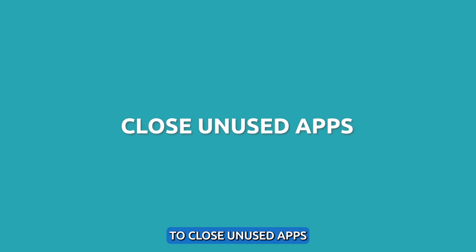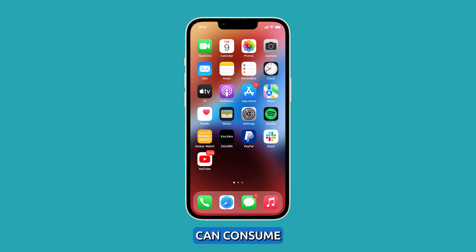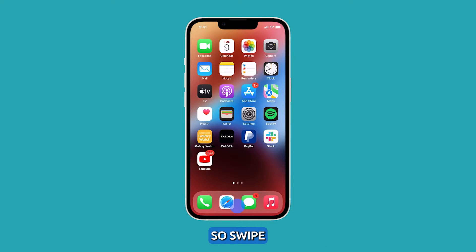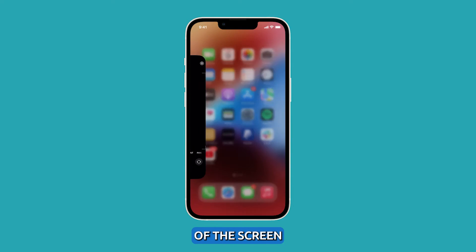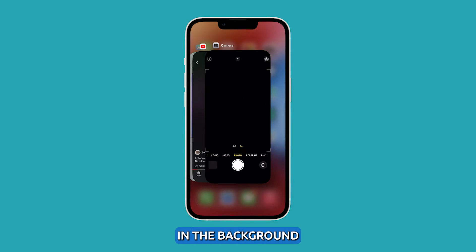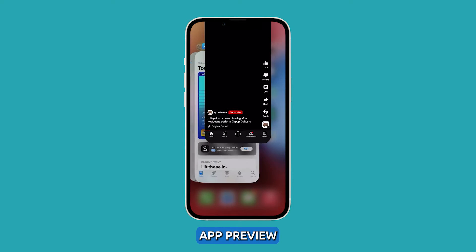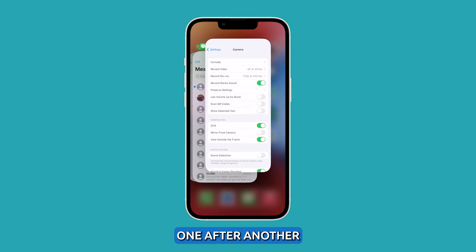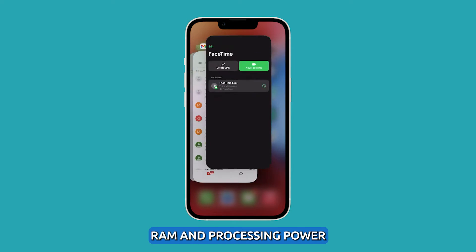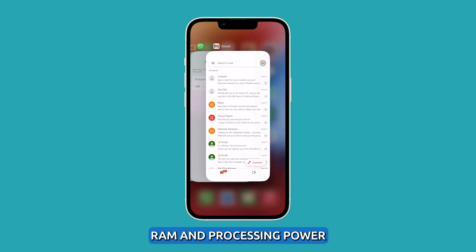Close unused apps. Having too many apps open in the background can consume system resources and slow down the camera. So swipe up from the bottom of the screen and stop in the middle to view the apps that are still running in the background. Swipe up on each app preview to close them one after another. This frees up RAM and processing power.